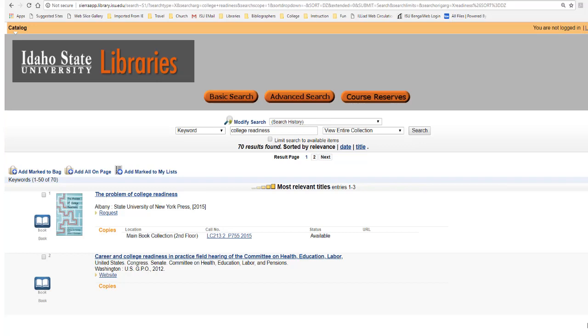There are 70 titles in the results for a keyword search of college readiness, and on this screen are the first 50. That is more than I can show you on one slide, so I'll just show you a few features. First, notice that the titles are listed by relevance, although I could choose to sort them by date or title.